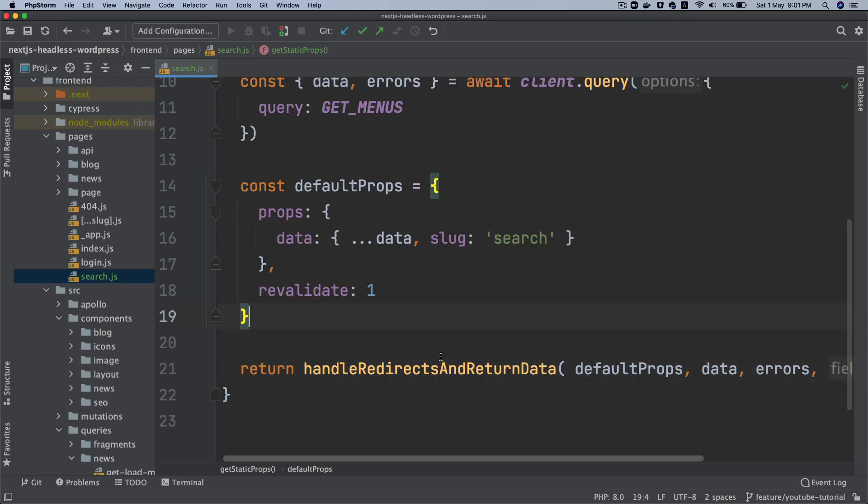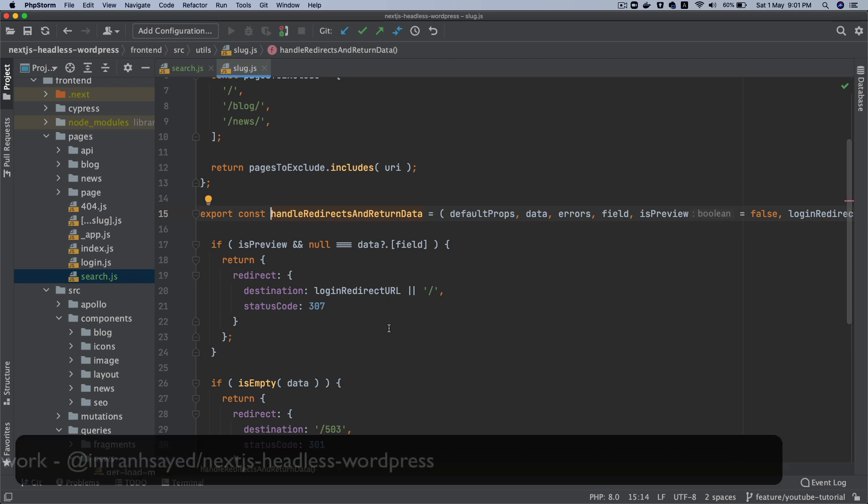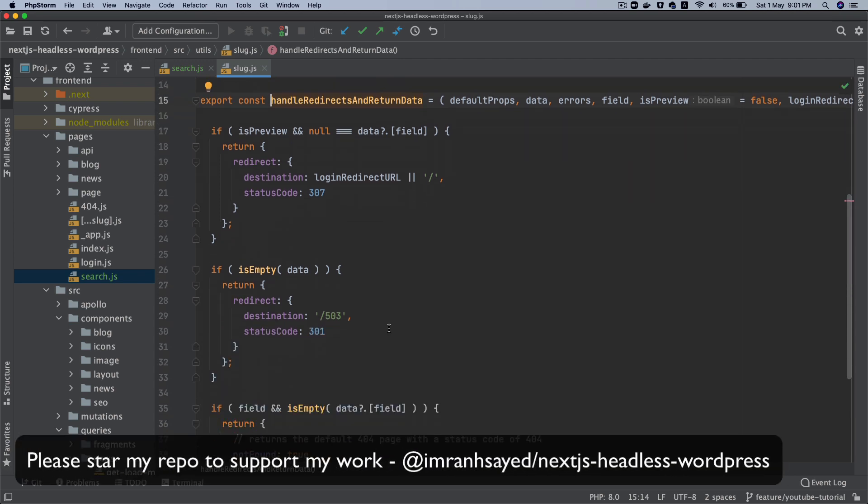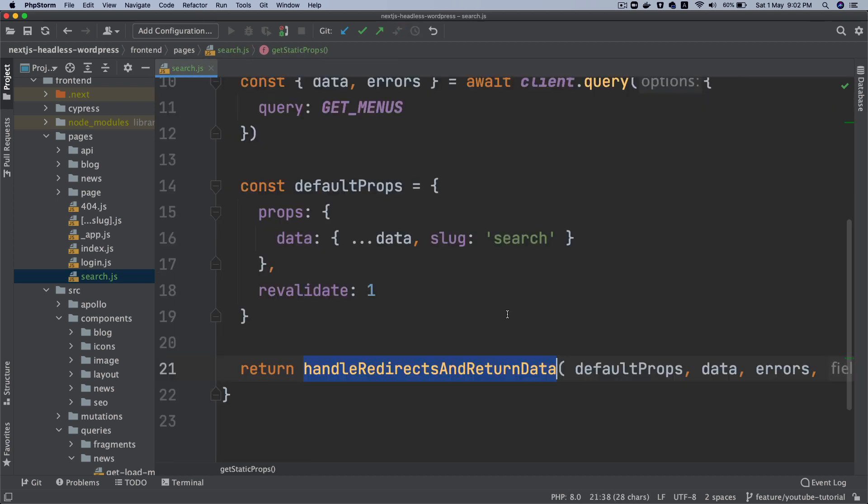So basically I've already explained to you what this does. This function basically checks whether you've received the data or not, whether this page exists, and whether the mandatory field data is available. Otherwise it's going to redirect to the relevant page, let's say 404 or 503.